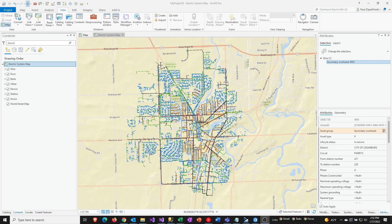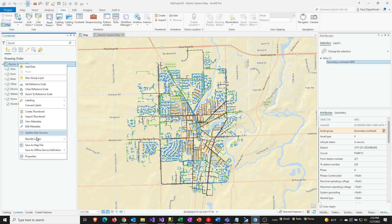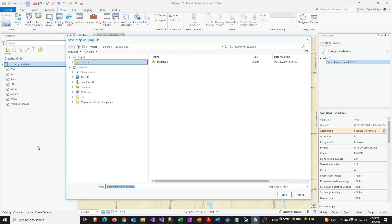So first, open up your map and then go to your Contents pane like I've done here, and then right-click on the map and then select Save As Map File.